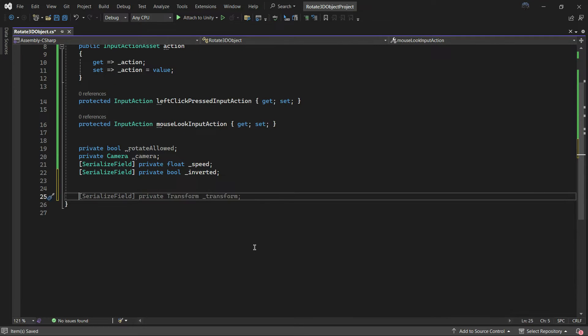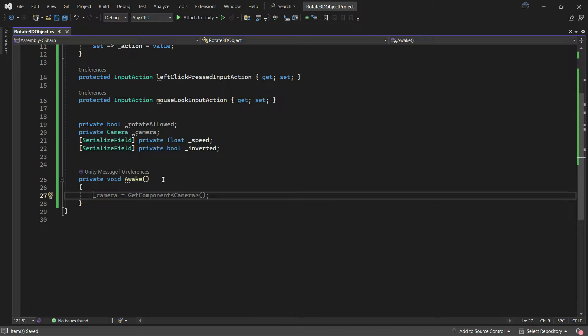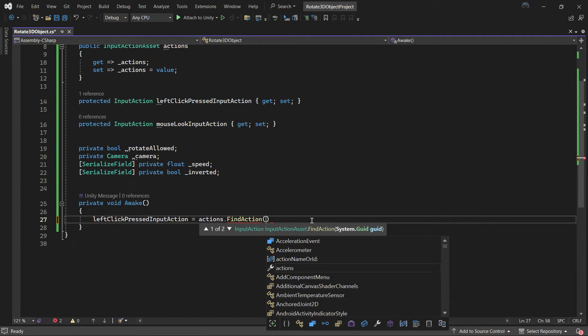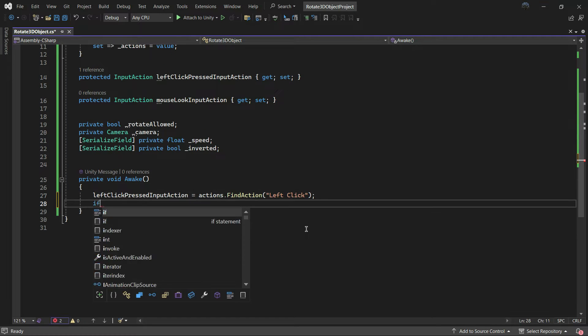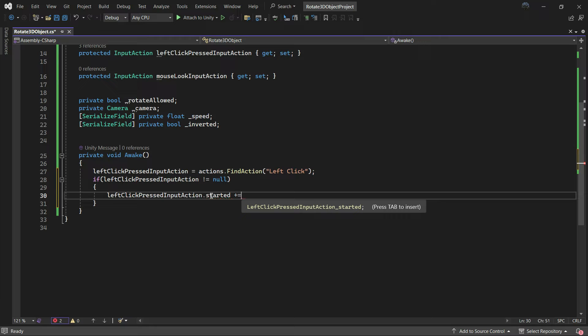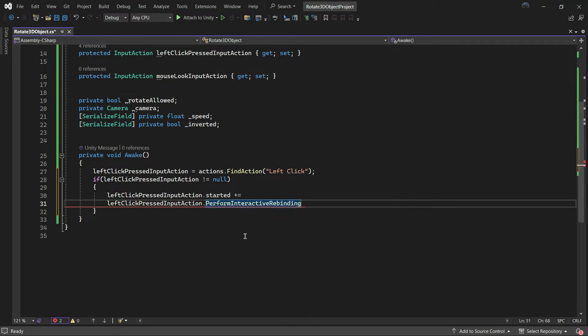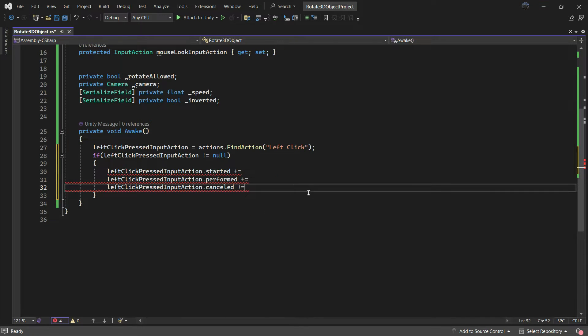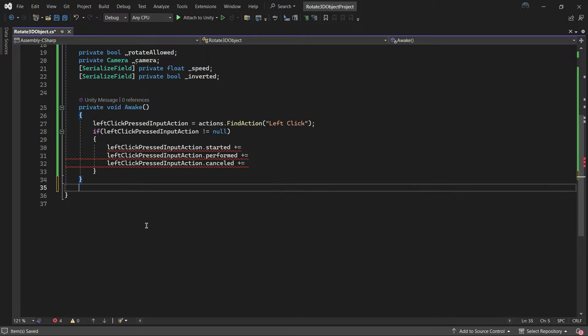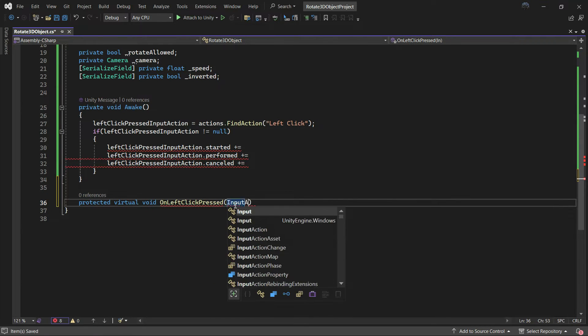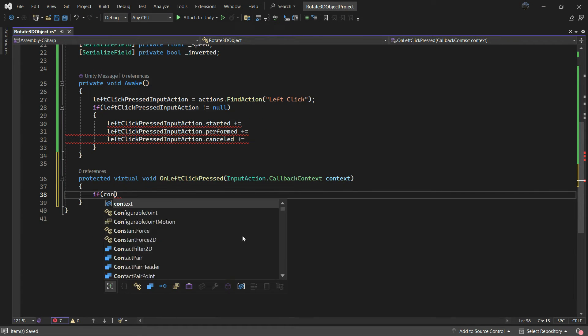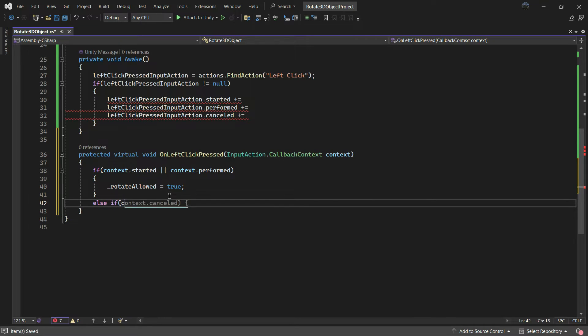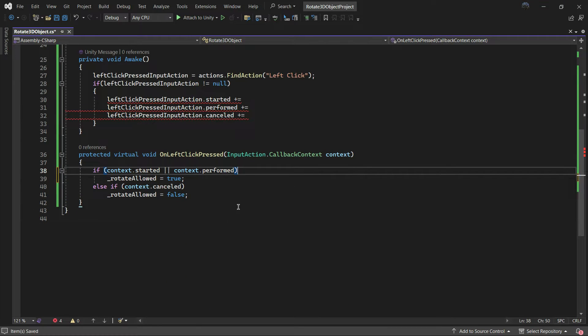In the awake function, which we'll call in the first frame of our game even before the start function, find the input by their names and check if it is not null. Let's say what we want to do when pressed or performed or cancelled. So I added a protected virtual OnLeftClickPress function to set the rotate allowed to true when it's started or performed, and when we release the left click mouse it will set the rotate allowed to false.